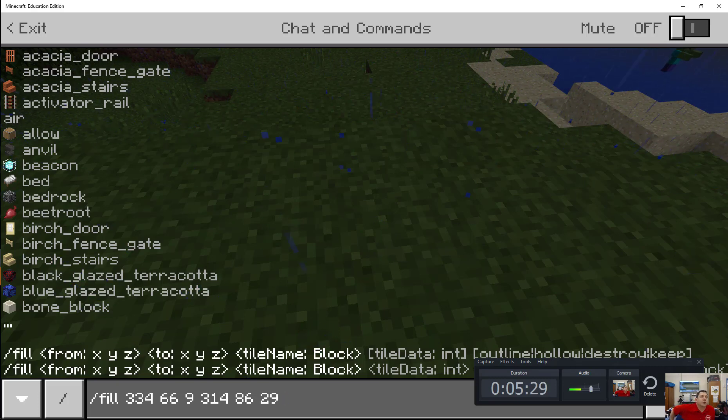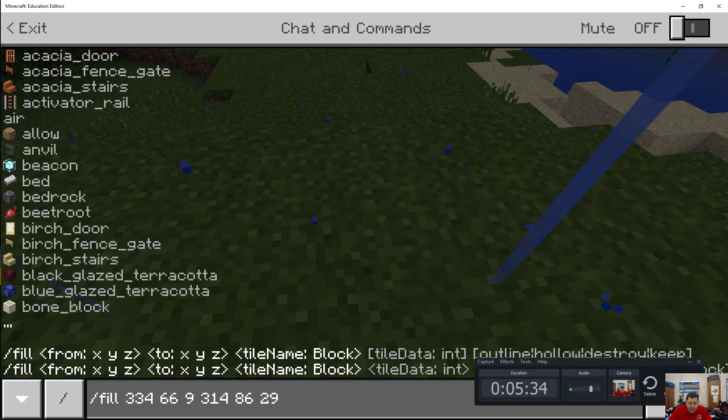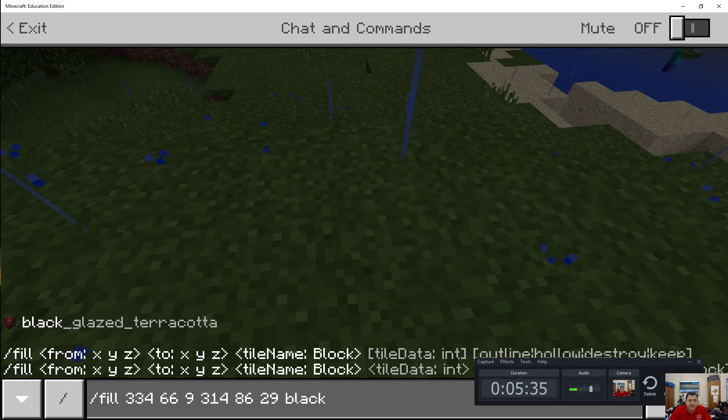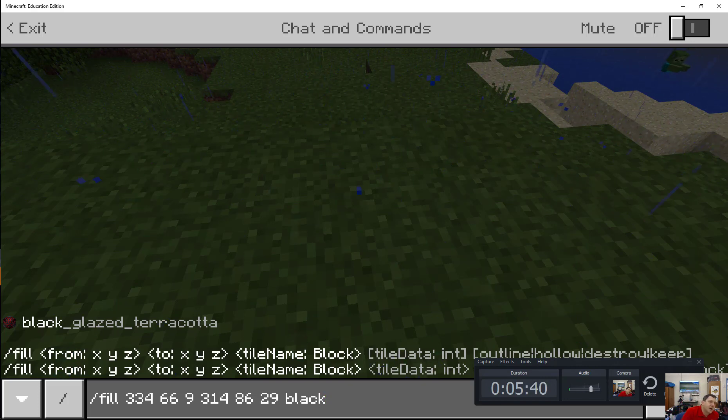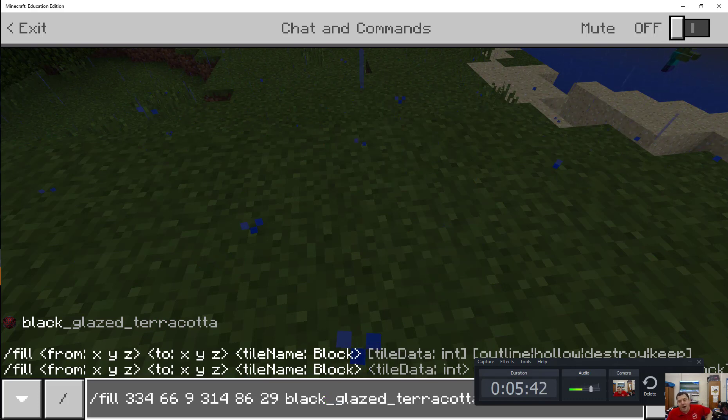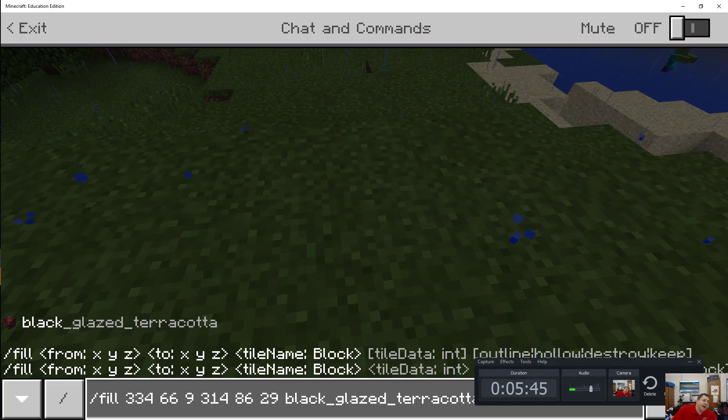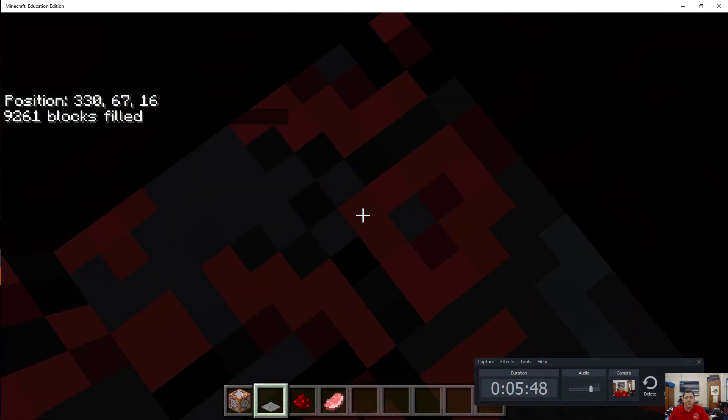Notice how now it starts to show up all of the different blocks and things that I could use. So what do we want to use? I'm kind of a fan of terracotta. Why don't we go with some black glazed terracotta? Notice how once I started typing, it only shows what it can still fill. So I could actually just hit tab here now and it'll fill that in. So ready? Somebody say abracadabra.